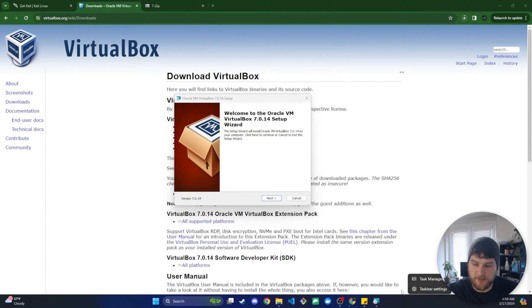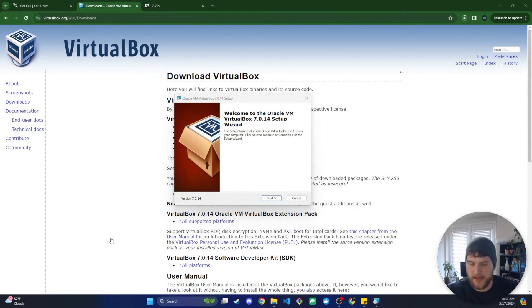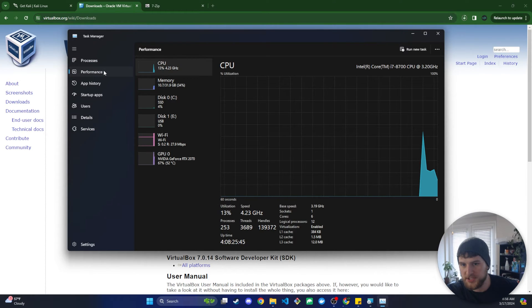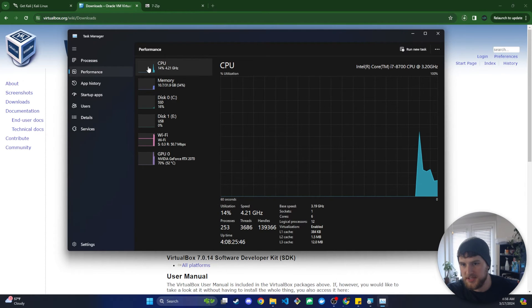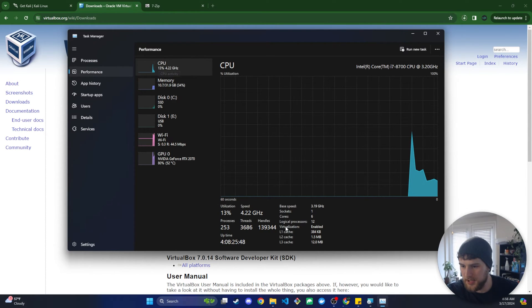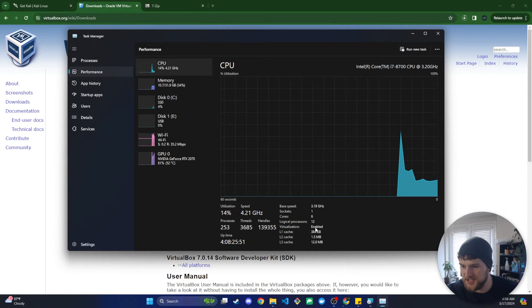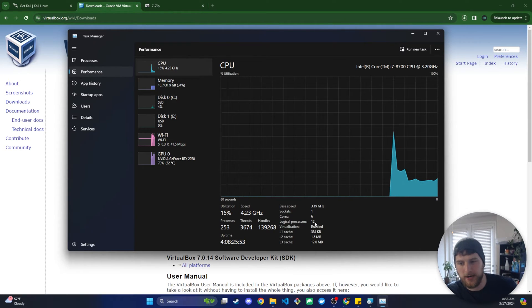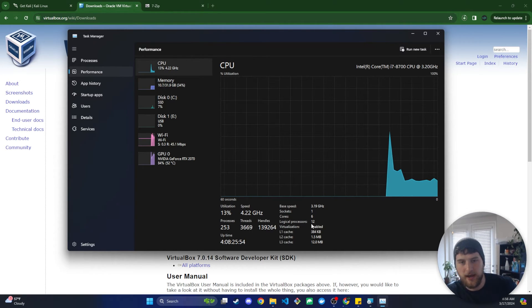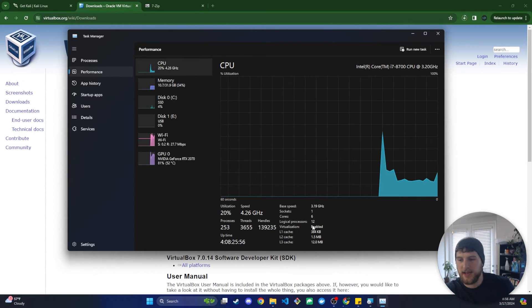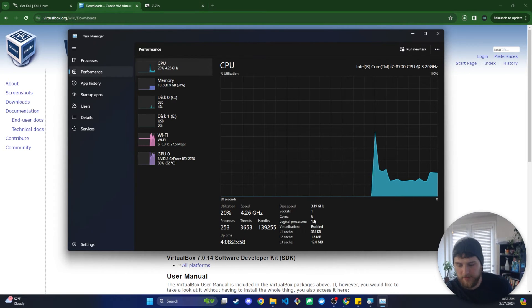So if you right click on your task bar, go to task manager, you're going to go to performance, CPU, and then down here you want to check and make sure virtualization is enabled. If it's not, you have to go to your BIOS menu and adjust that. I'm not going to cover that in this video but I will have another video out soon on how to do that.